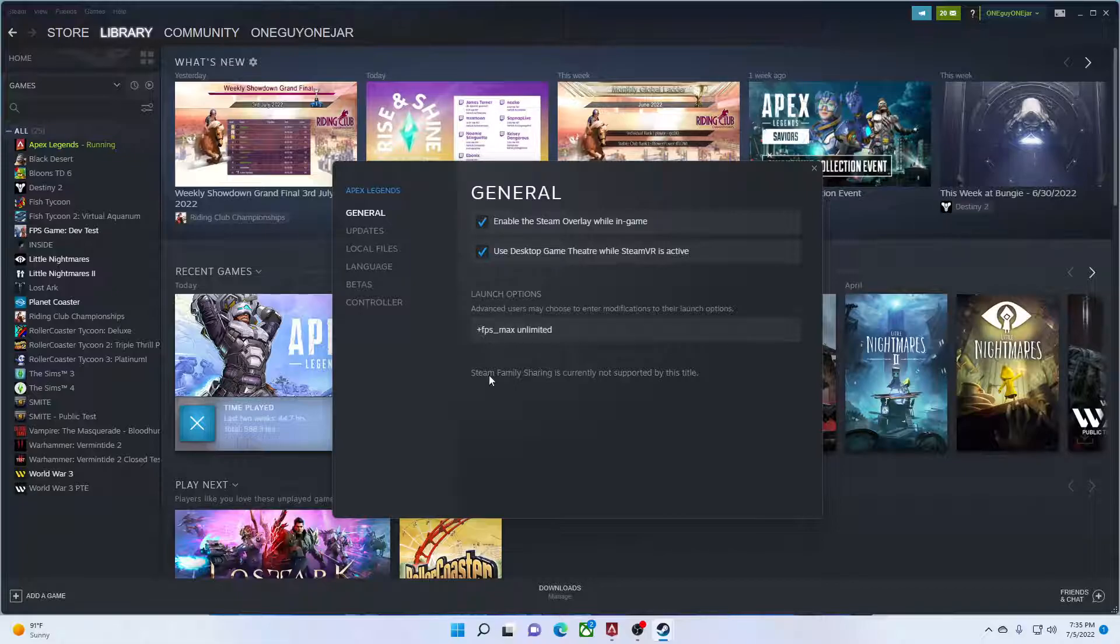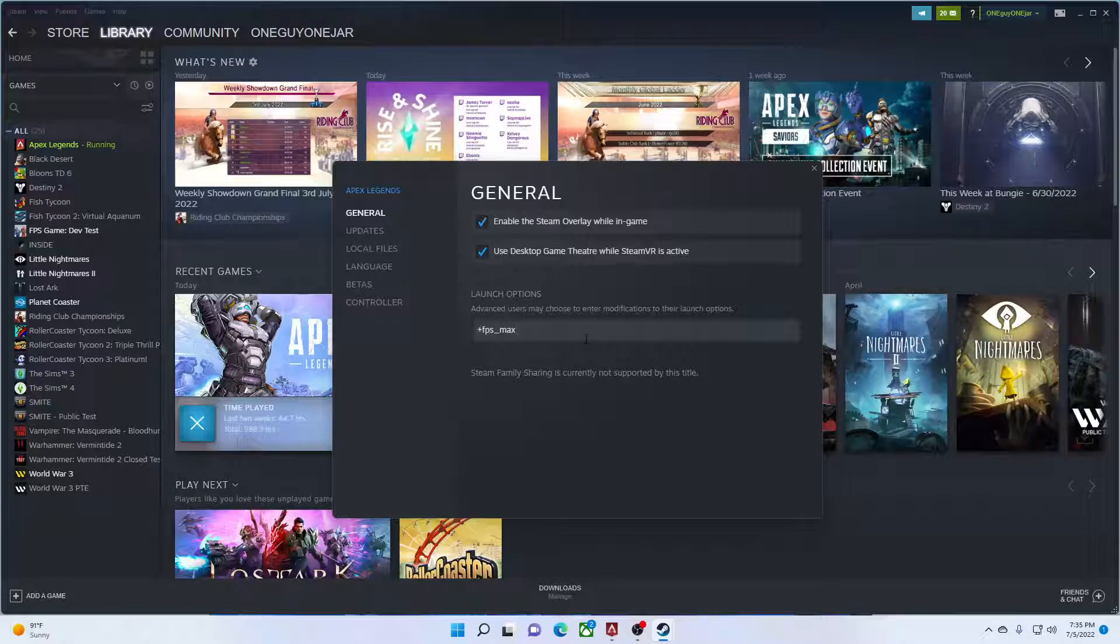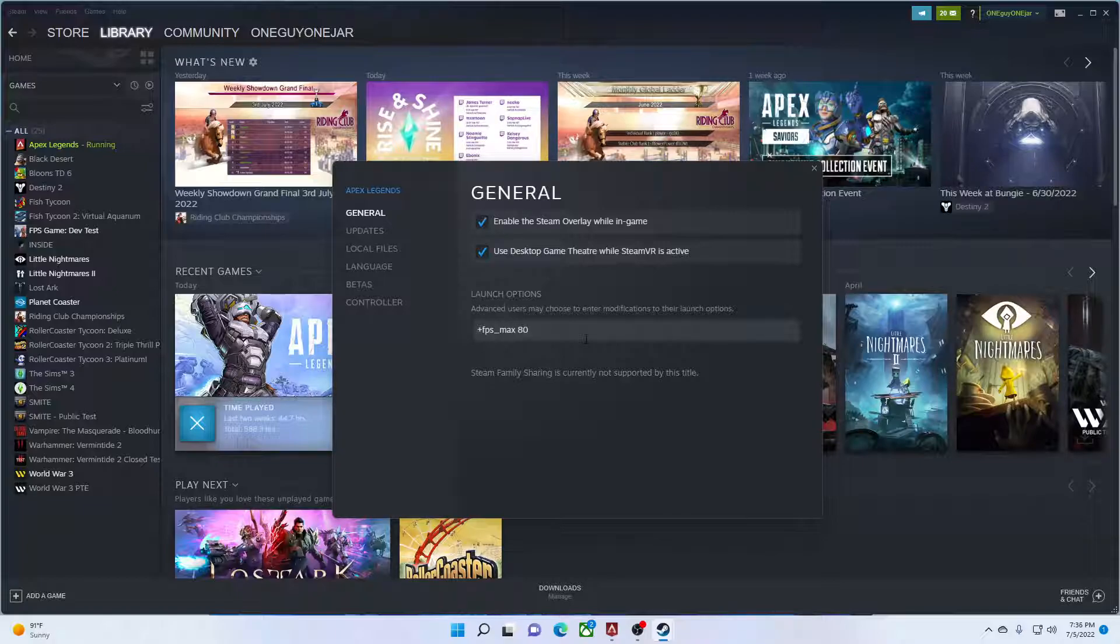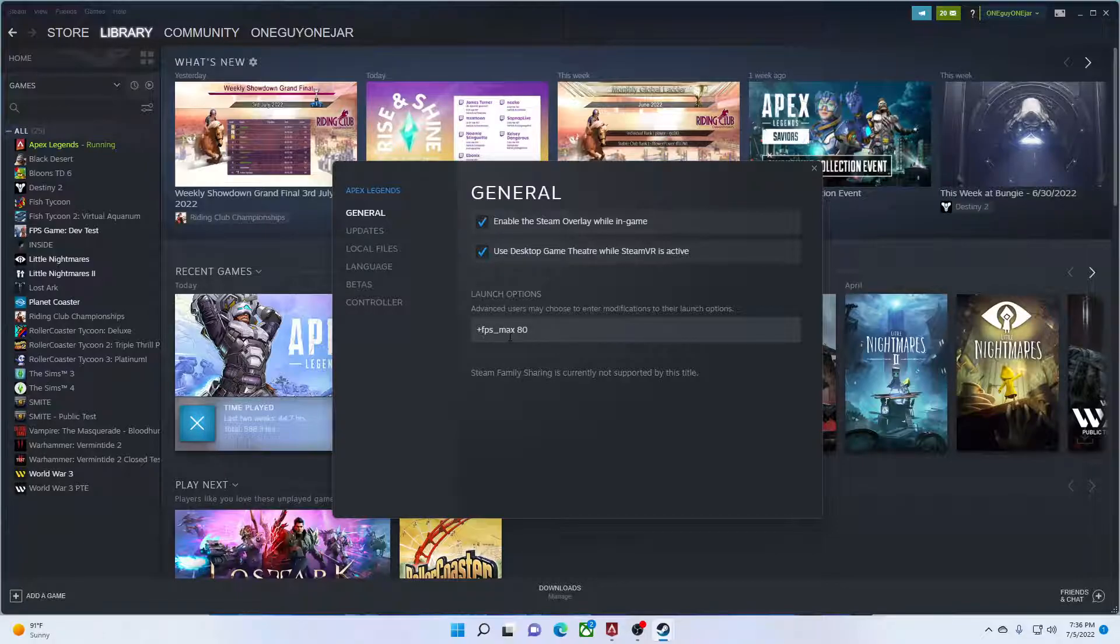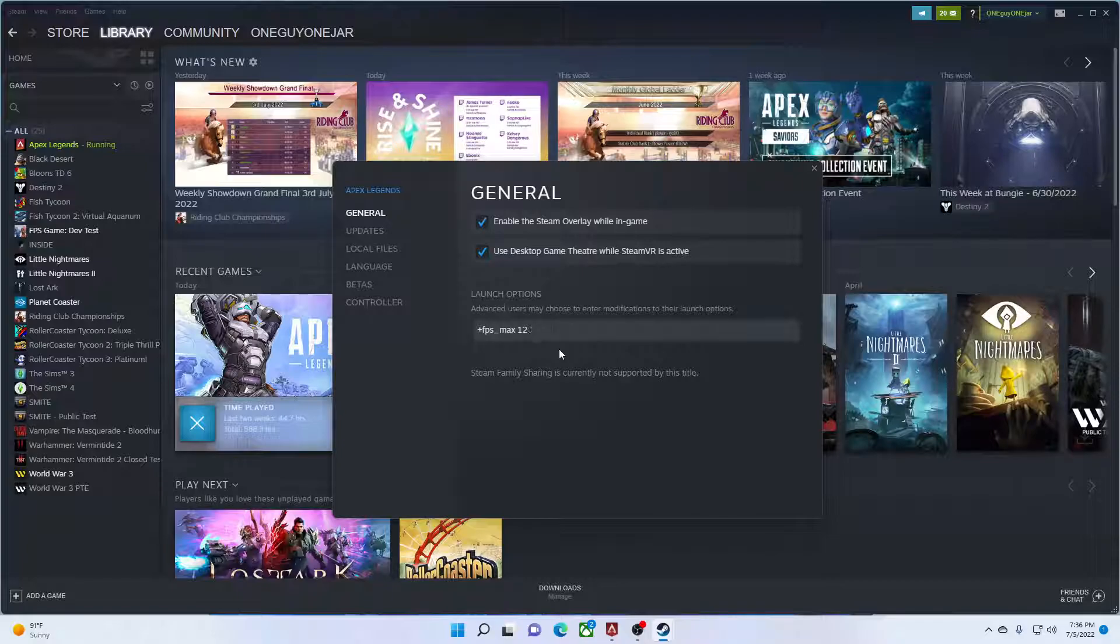Now if you don't want unlimited and want to put a cap on your FPS in-game, delete the unlimited. Type the same thing: plus FPS underscore max, and then put how many frames per second you want. So let's say you want 80, then type plus FPS underscore max space 80. If you want 120, it's the same thing. Just put the number of frames per second you want it to cap at.